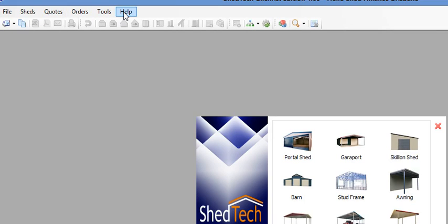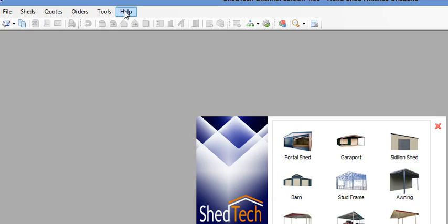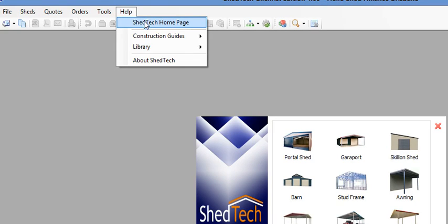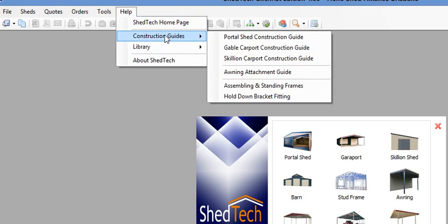At the top here you've got your Help button. Click on that. You've got the Shedtech page which takes you to the web page, and then you've got your Construction Guides.